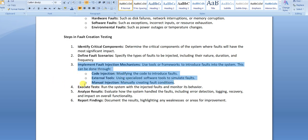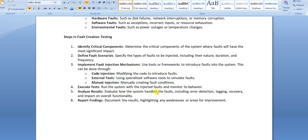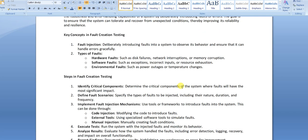Once the scenarios are drafted and the injection method chosen, you execute the tests and analyze the results. You observe how the system handles faults, how error detection works — especially for code injection cases — and whether recovery occurs for reversible faults and how long it takes. The final step is reporting findings: documenting results to identify high-risk areas and regions where the software can still be improved or matured.